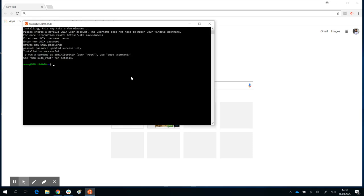Now you're ready. I can show you some very simple commands. 'ls' stands for list — it shows you a list of files. Of course here you see nothing because you just created this area. A useful command is 'pwd', which stands for present working directory. There you see /home/arun, showing you where you are right now — in your home folder.